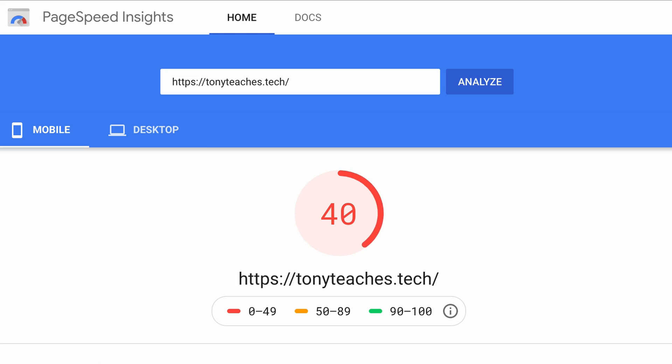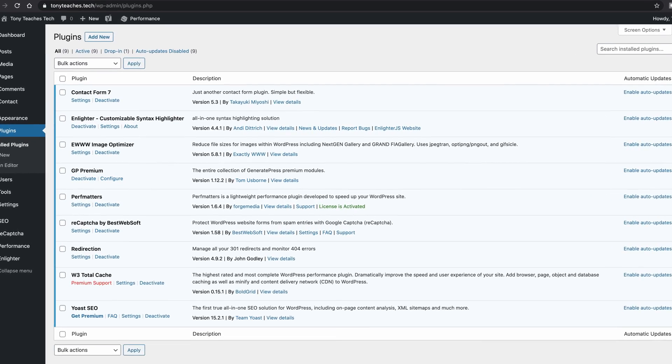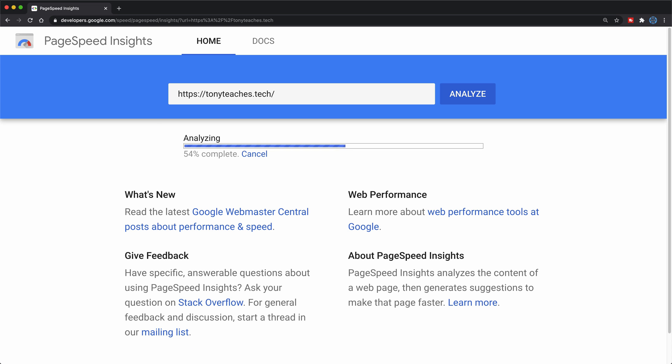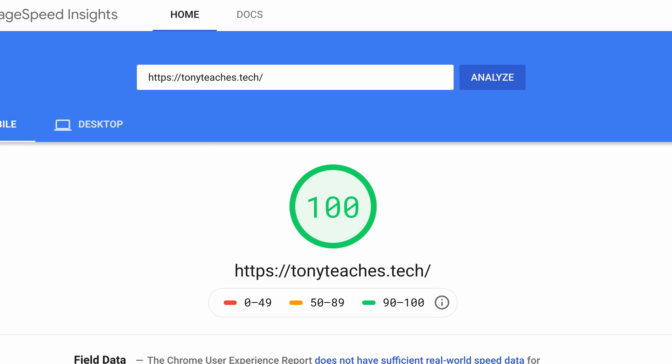Without any of these plugins, my website's PageSpeed Insights score is a measly 40, but by installing these plugins and limiting the total number of plugins installed on my WordPress website to less than 10, I'm able to achieve a perfect PageSpeed Insights score of 100 on my homepage. I invite you now to check out this playlist which will guide you through the steps to achieve a perfect or near-perfect PageSpeed Insights score on your WordPress website. Thank you guys for watching — I'll see you over there.